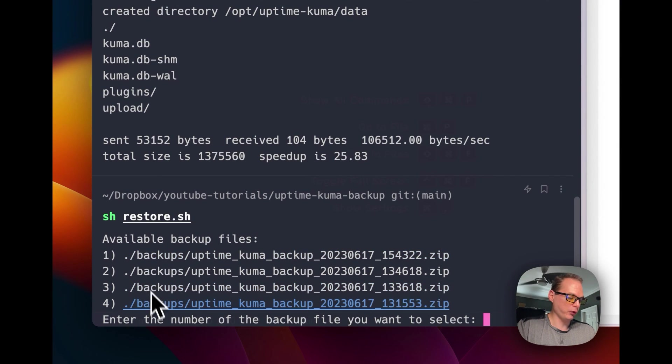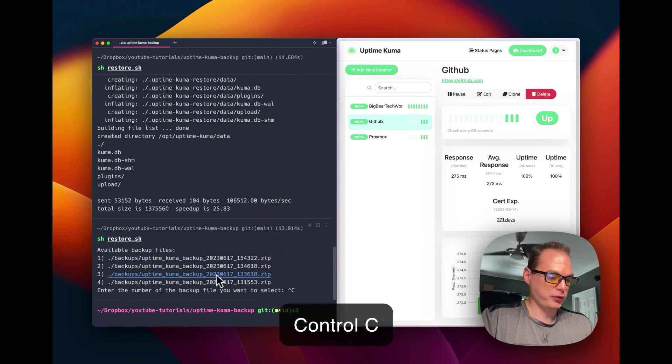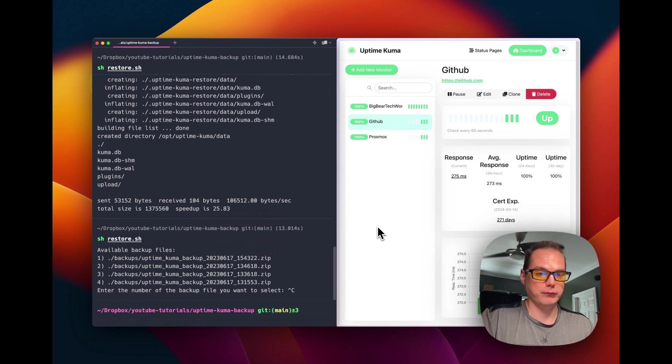It orders by latest, so number one is always the latest and the bottom one is always the oldest. Now you can take backups and restore them any time you want. That's my solution on how to back up Uptime Kuma — it lets you go back in the past or forward when you update Kuma. The tool will be down in the description and on GitHub. If you have any problems, start an issue or join the Big Bear community. If you like my videos, subscribe, comment, like, and stay tuned for more videos.